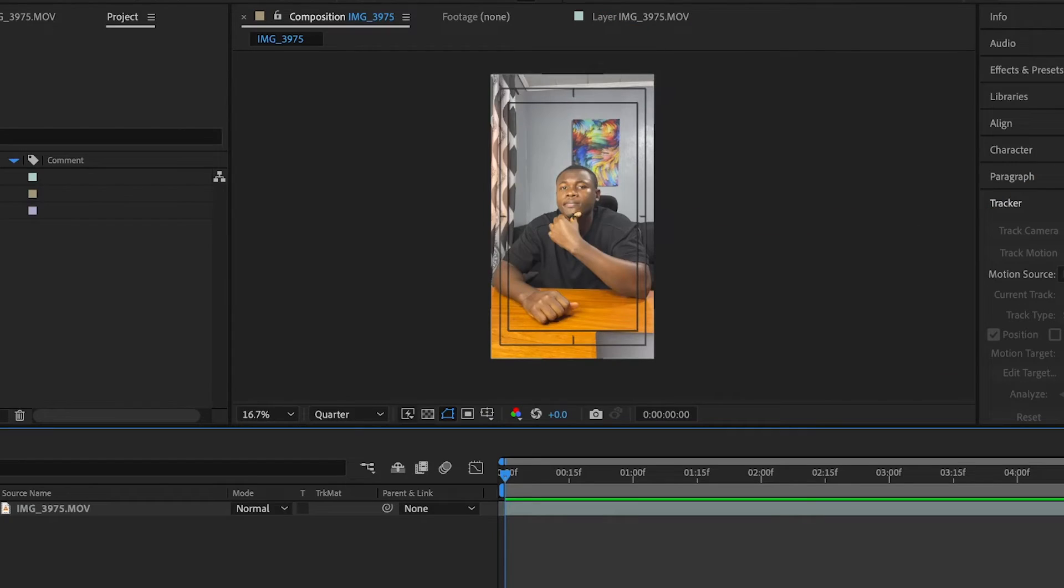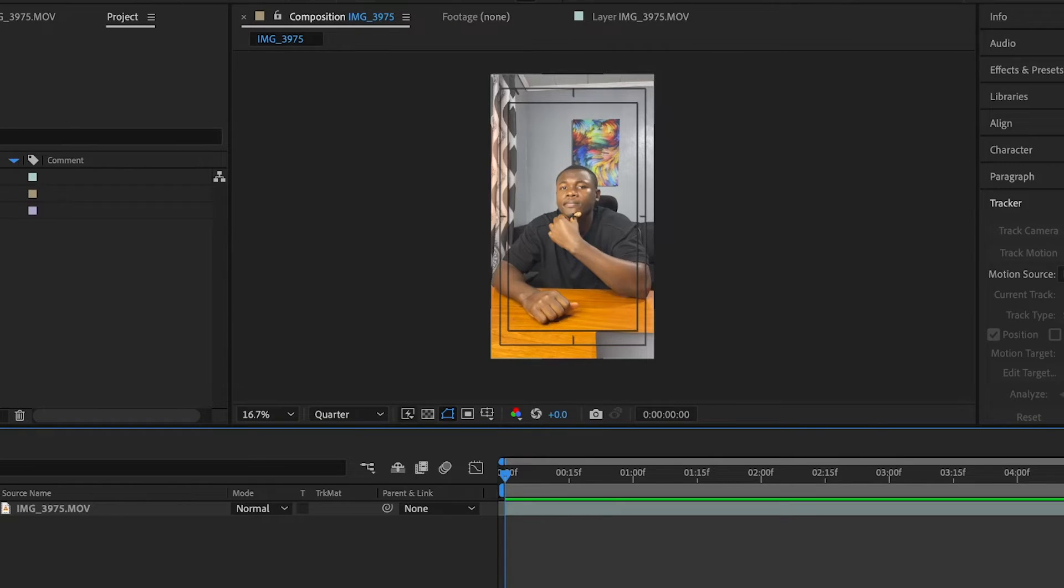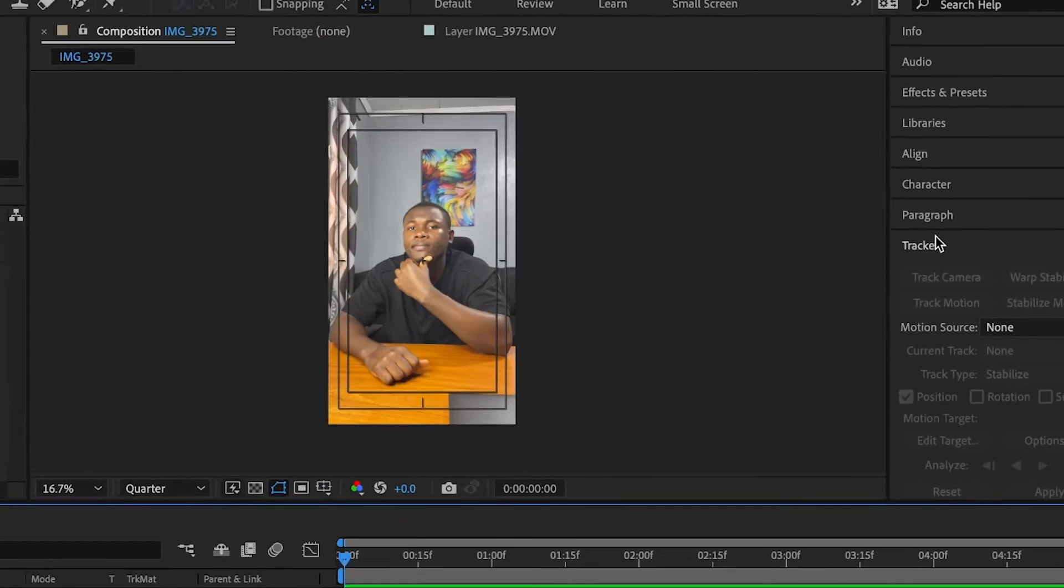In After Effects, I'm going to show you how you can track your face. And in After Effects, it's much easier as compared to Premiere Pro because it has an inbuilt feature, which is called the tracker.